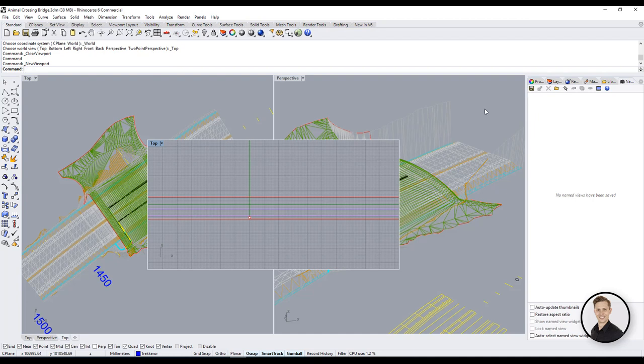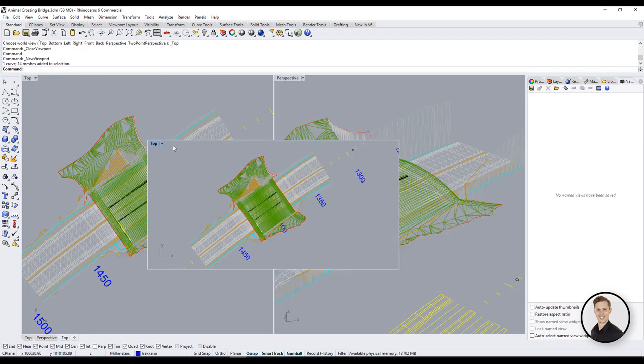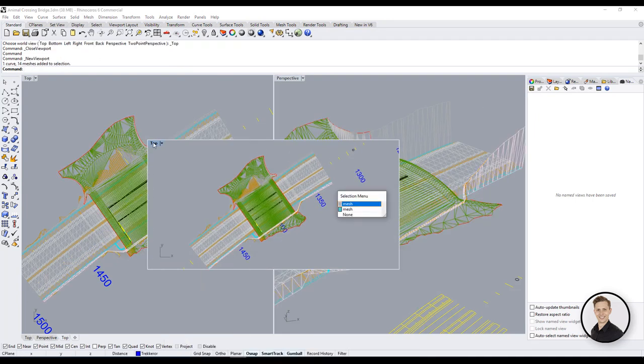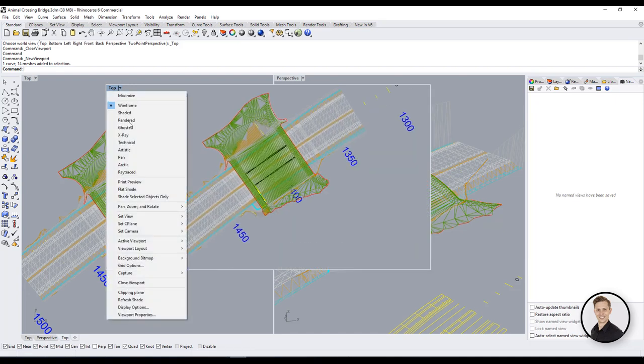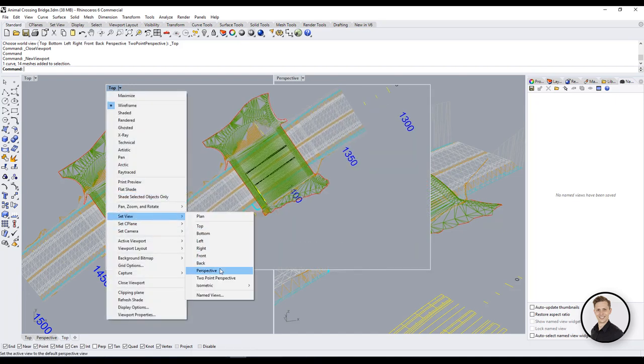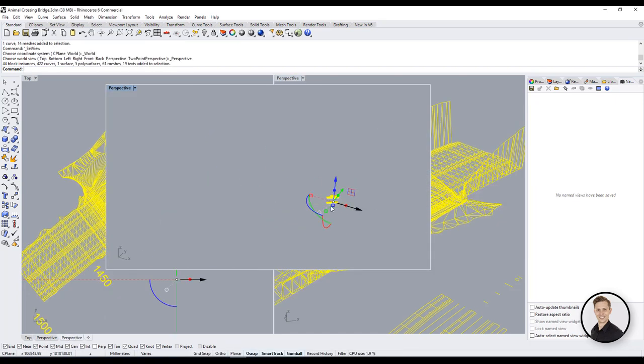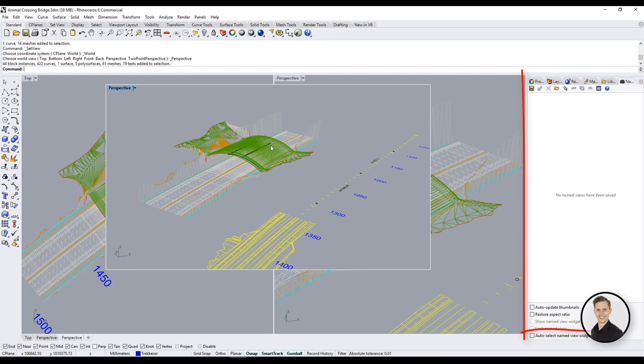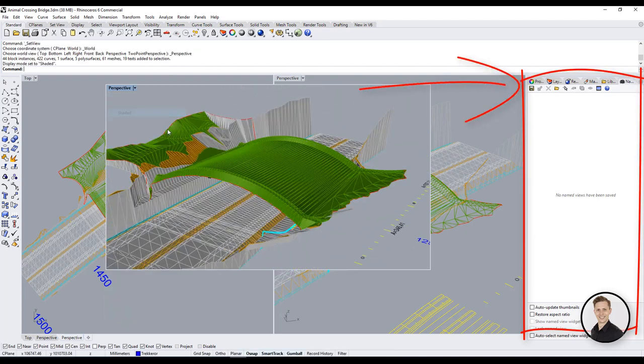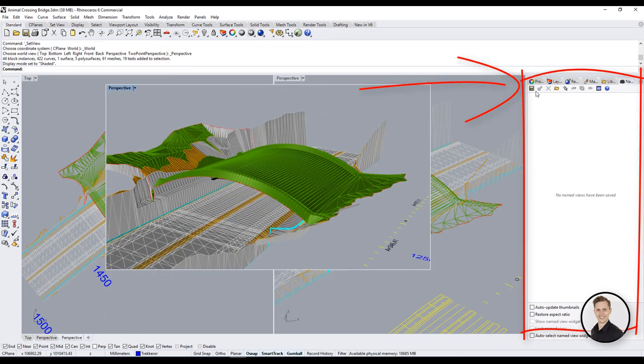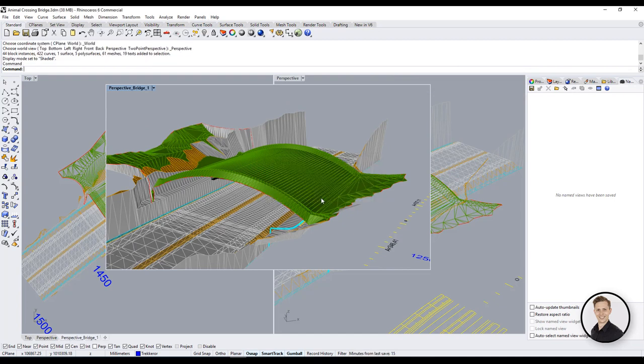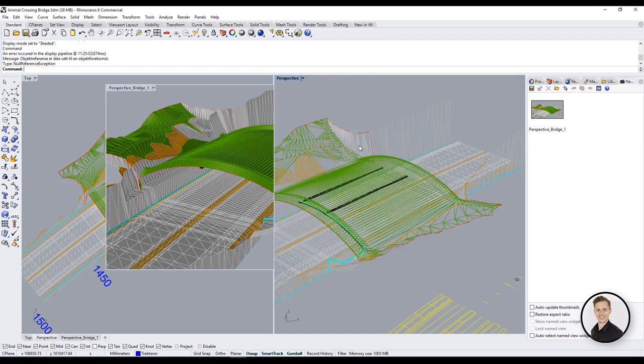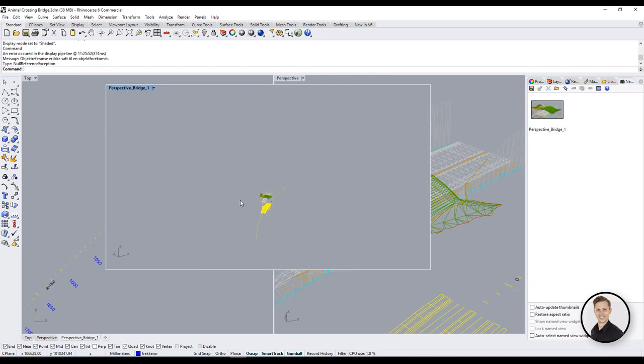Now we can zoom to our objects and change view from top to perspective to have a 3D view. If your view is set up now you can go to the window on the right side called named views and save view as your viewport. Now if you zoom out and want to come back to the previous view you can do that just by one click.